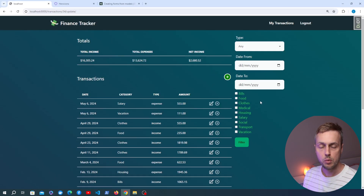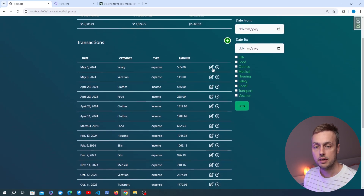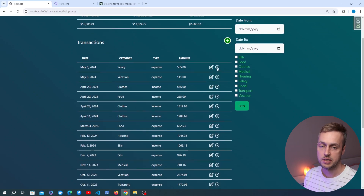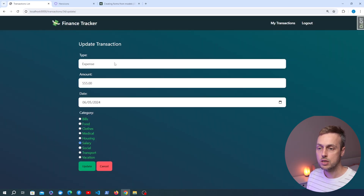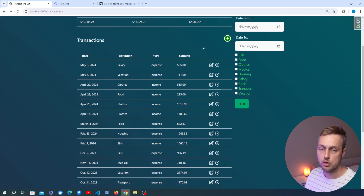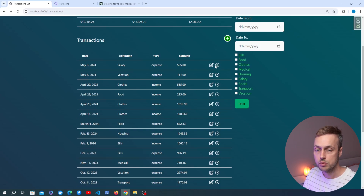In the last video we added a couple of icons to the row that displays the transactions — one for editing an existing transaction and another for deleting a transaction. These were grabbed from the Hero Icons website and there's a link in the description. The edit transaction page is now working with a form to update transactions, but at the moment we don't have any functionality on the delete icon.